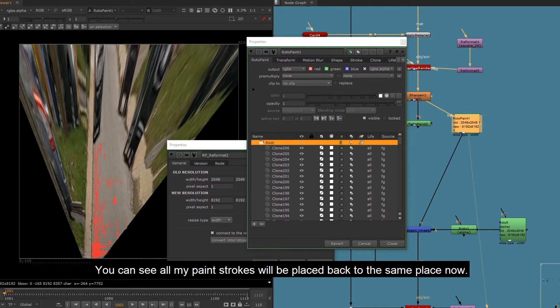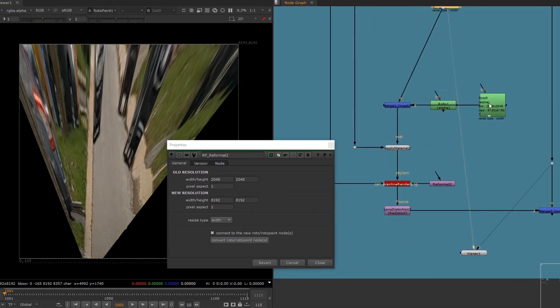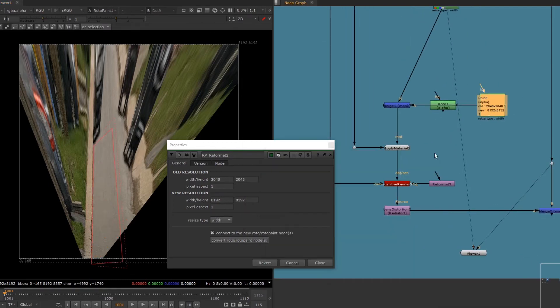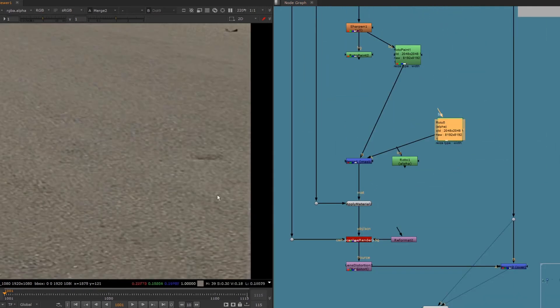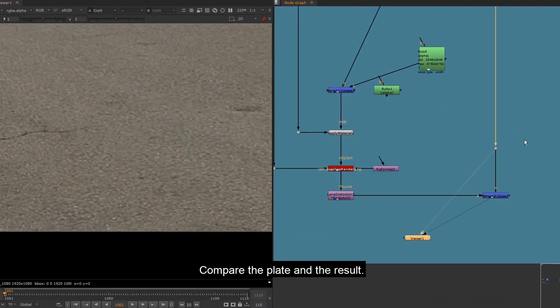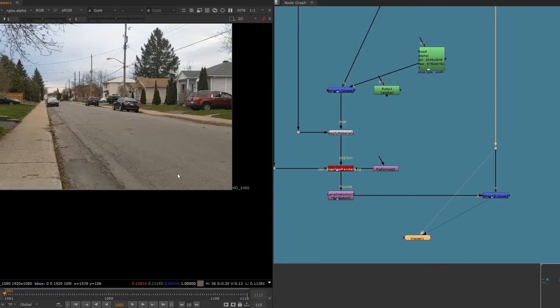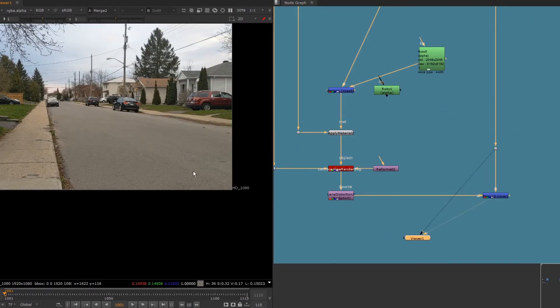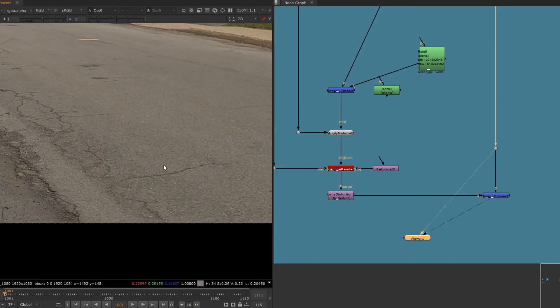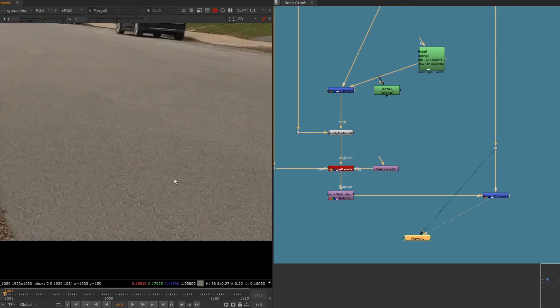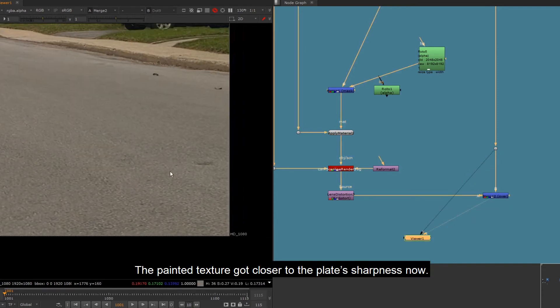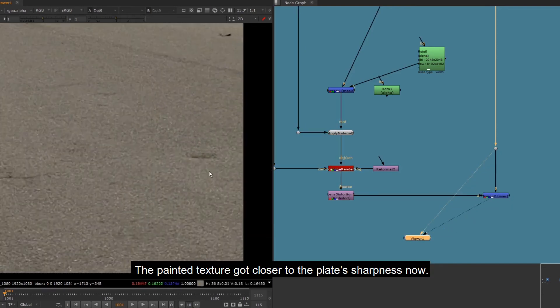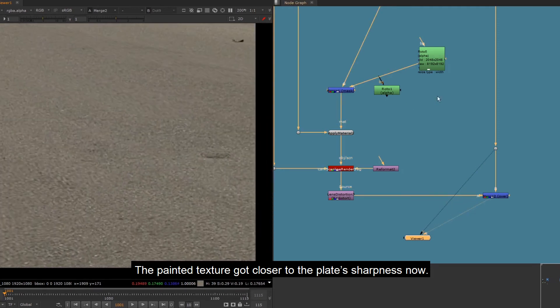You can see all my paint strokes will be placed back to the same place now. Compare the plate and the result. The painted texture got closer to the plate's sharpness now.